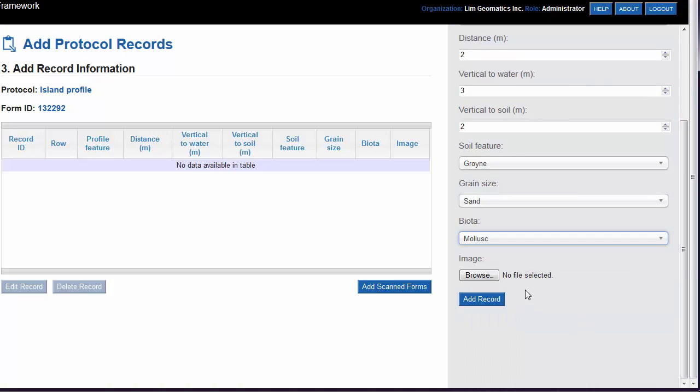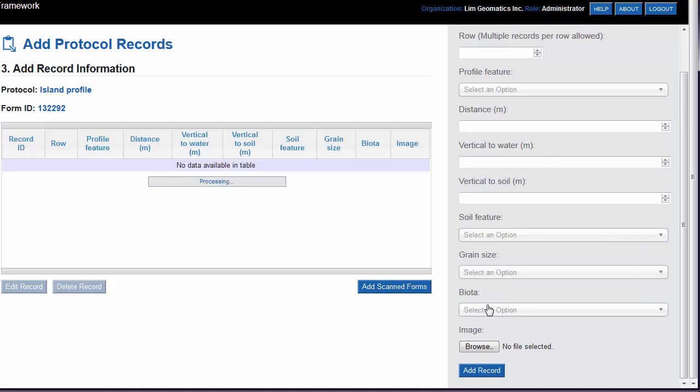When you're finished, you can click on the Add Record button. Note that it is not required to add an image. All other fields are required.